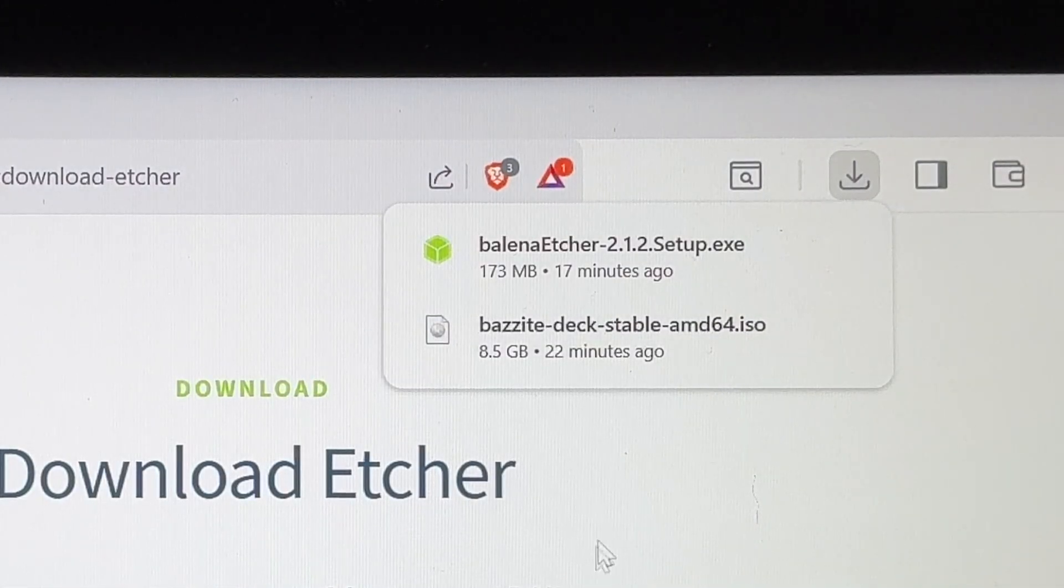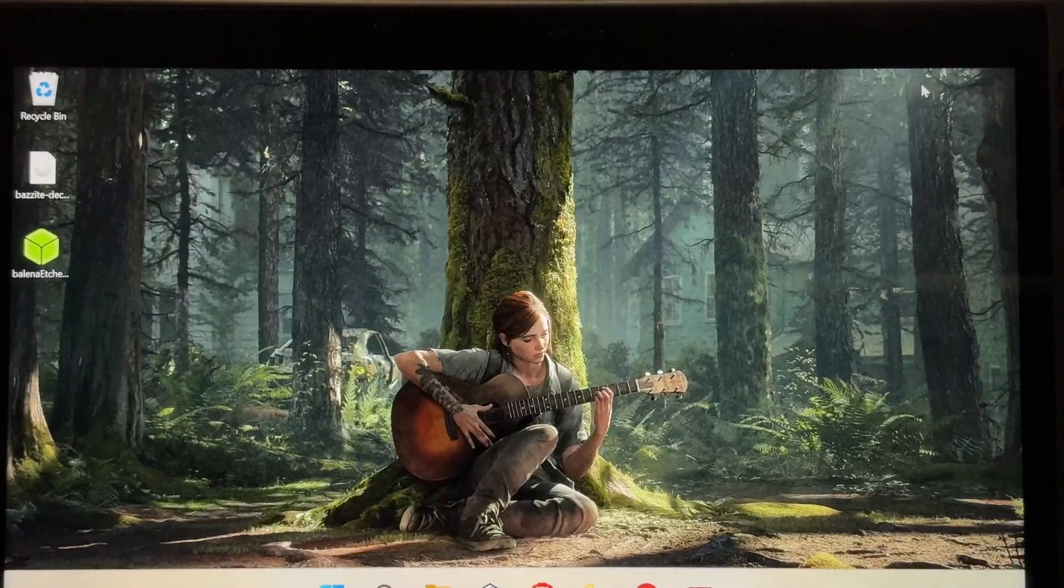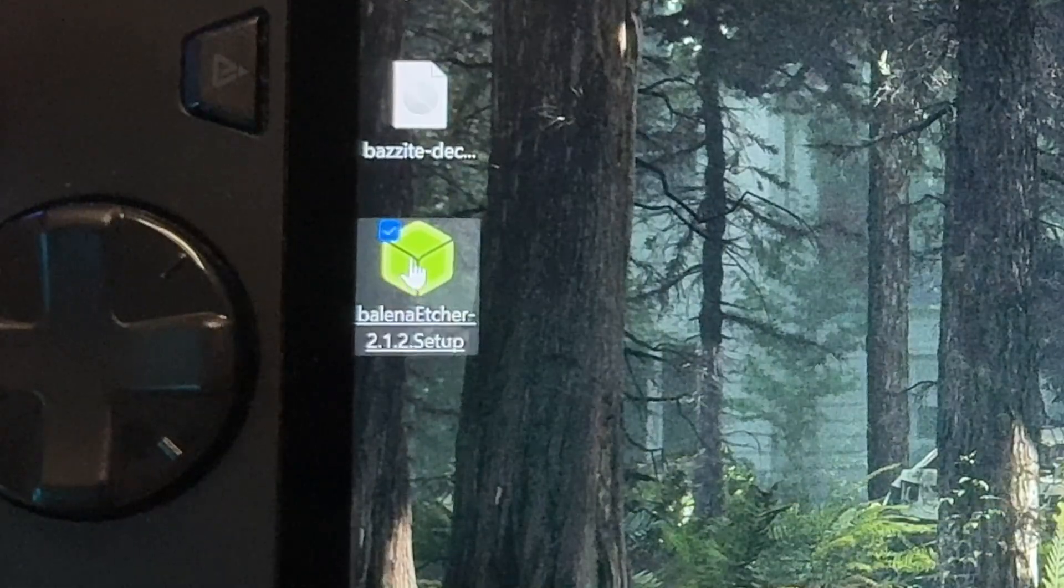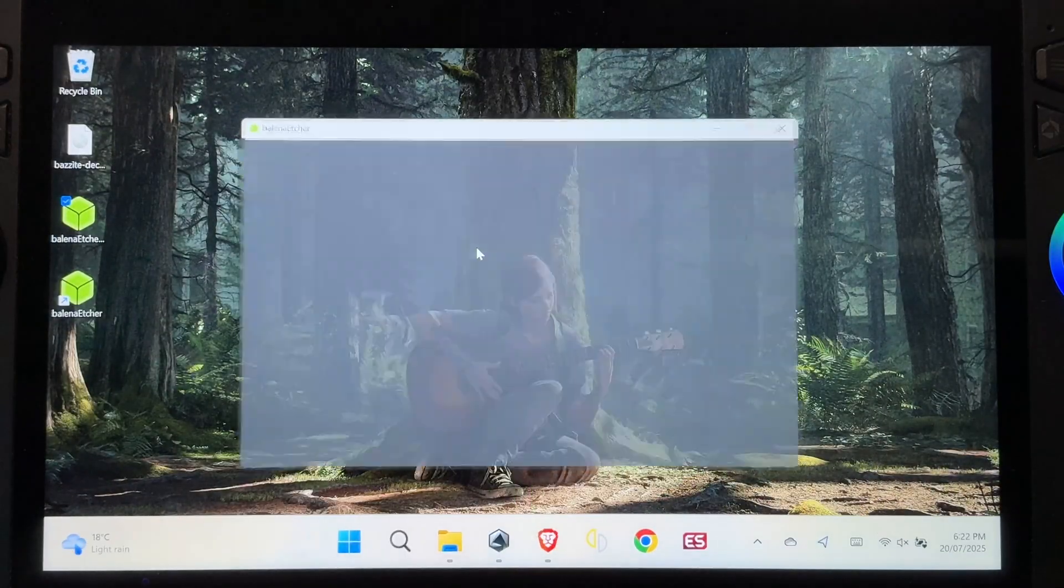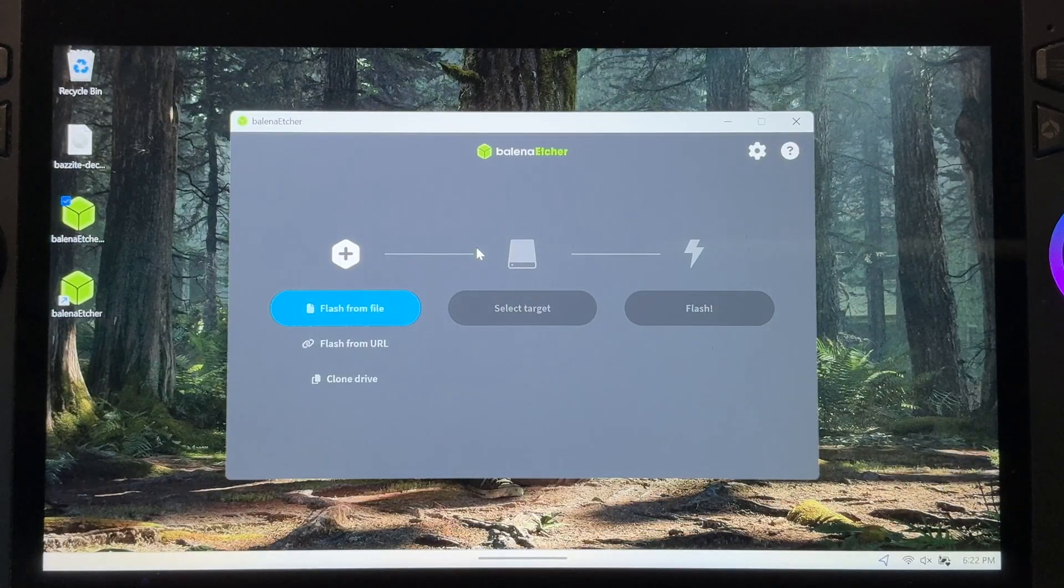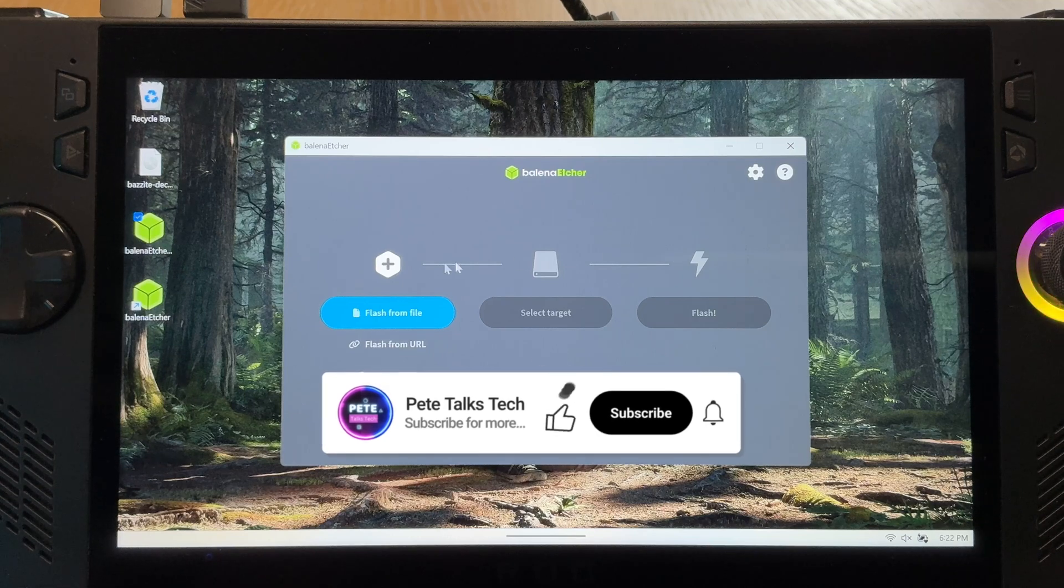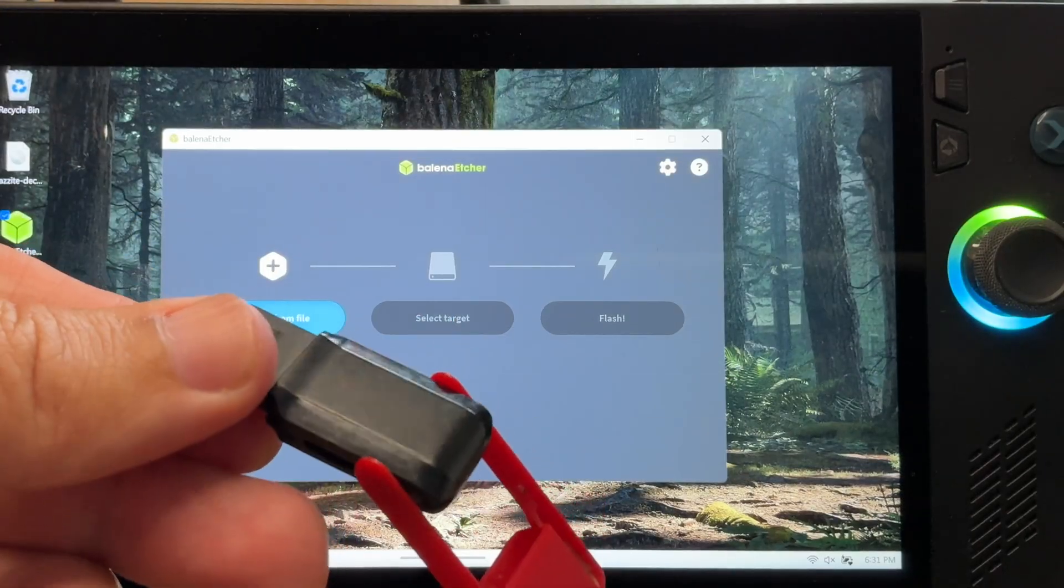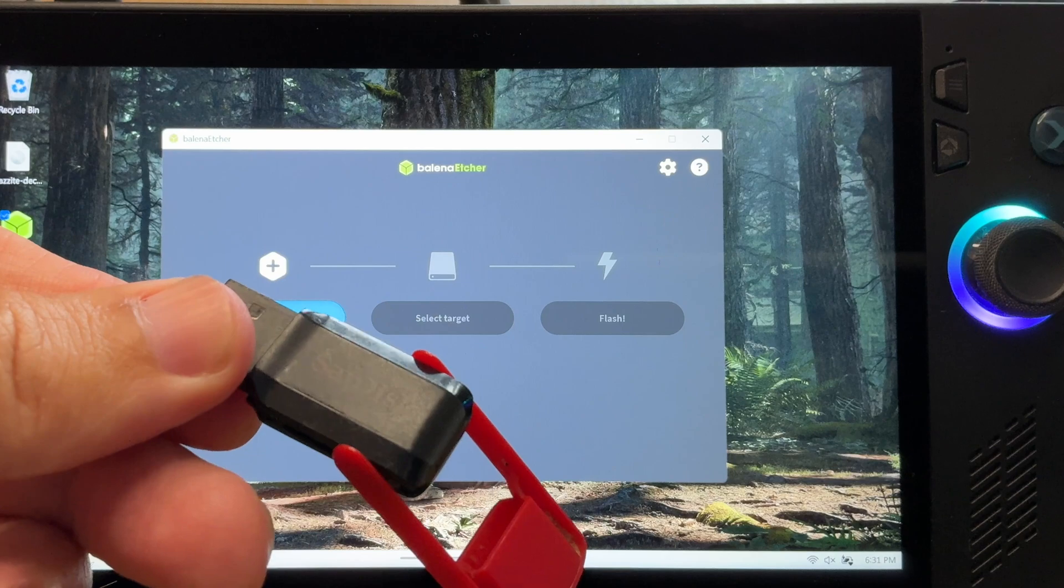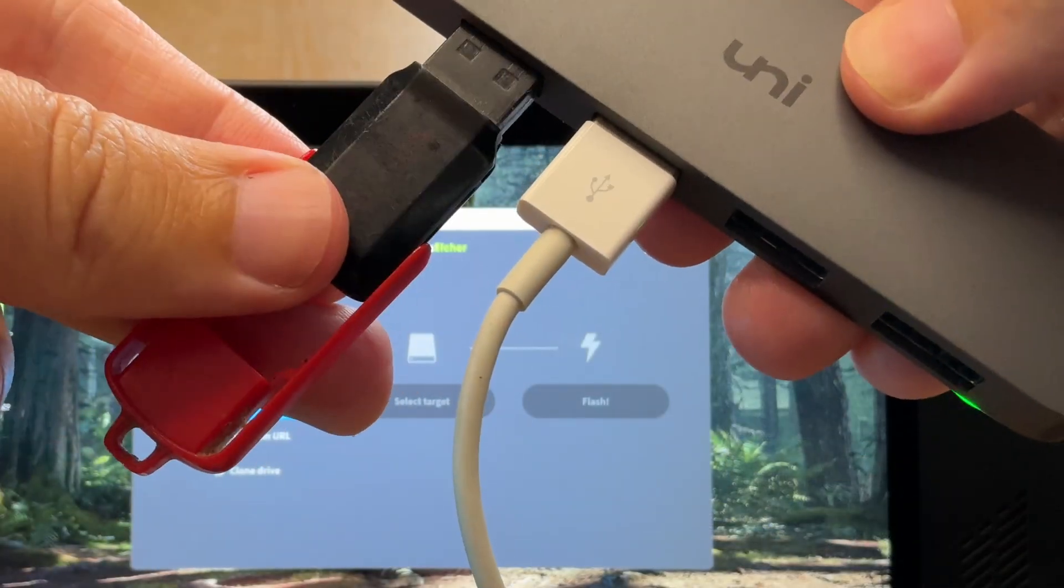So now Etcher is downloaded. For step three, let's install Etcher by minimizing our browser, clicking on our newly downloaded setup file. And for me, it popped up straight away as I may have already had it installed. For step four, let's now put Bazzite onto our USB. So let's grab our USB flash drive. Remember that any data on this will be wiped during this process. Plug it into our USB hub.